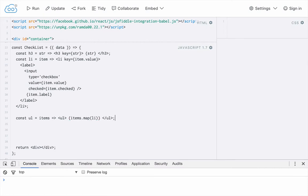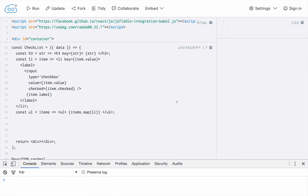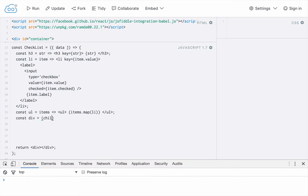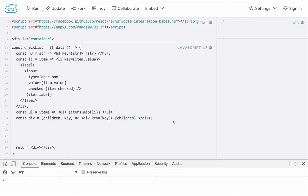Finally, let's create a function that will wrap anything in a div, and we'll call this function div. It will take two properties — the children and a key. And so all this is going to do is return a div with a key of key, and put the children inside of it. Alright, so with these four functions in place, we can go ahead and start transforming the data that we receive into the JSX structure that we want.